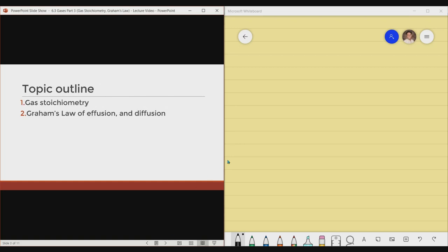Now, this will be the topic outline for this particular lecture video. First is we will be dealing with gas stoichiometry. And then last but not the least, apply Graham's Law of Effusion and Diffusion.